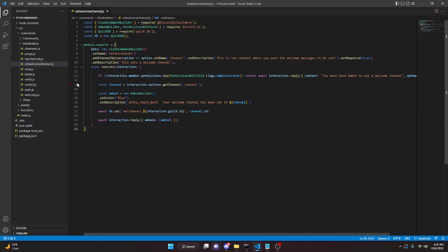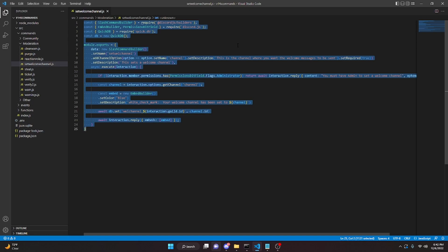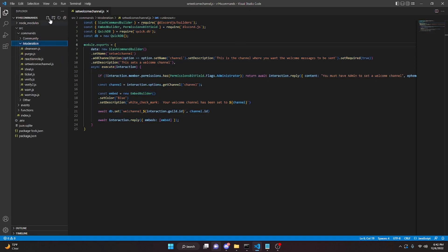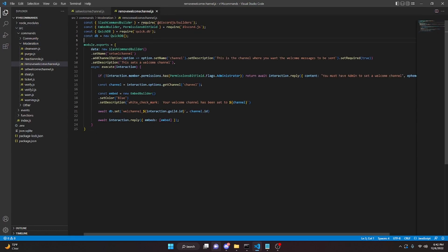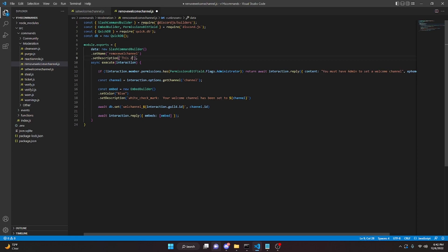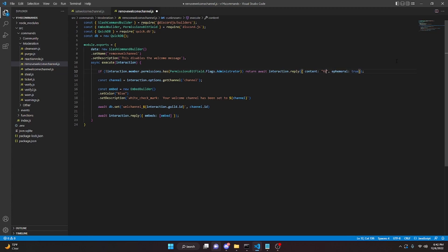Next we're going to make a remove welcome channel command so people can disable this if they don't want it anymore. Copy all of that, go to the moderation folder, and call it remove-welcome-channel.js. Paste everything in, rename it to removeWelcomeChannel, and update the description to 'This disables the welcome message'. Also update the permission reply to 'You must have admin to disable welcome messages'.